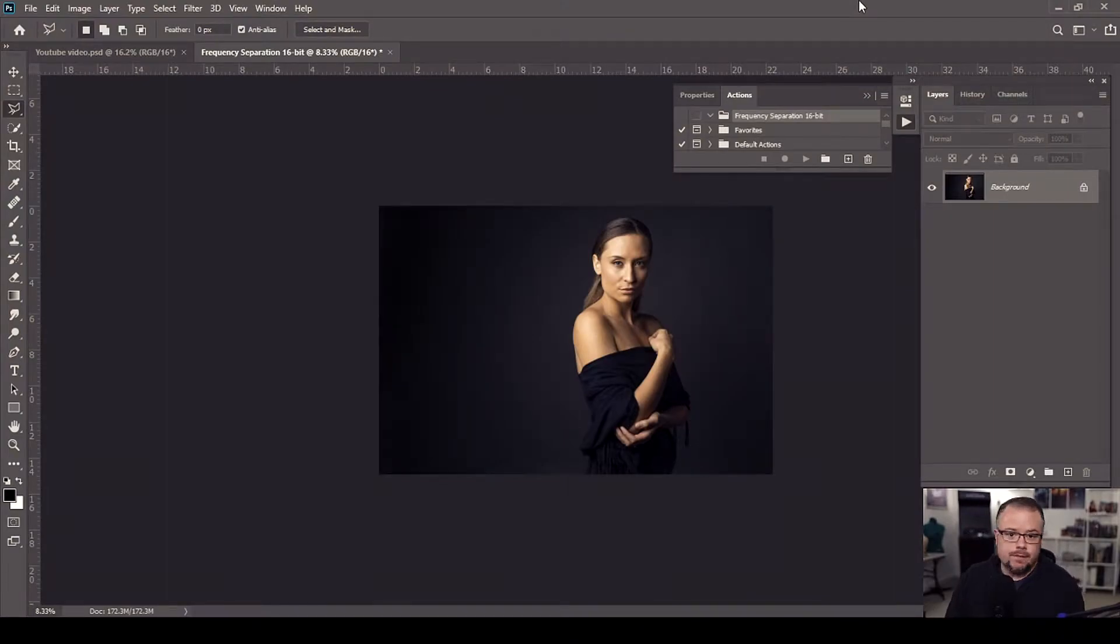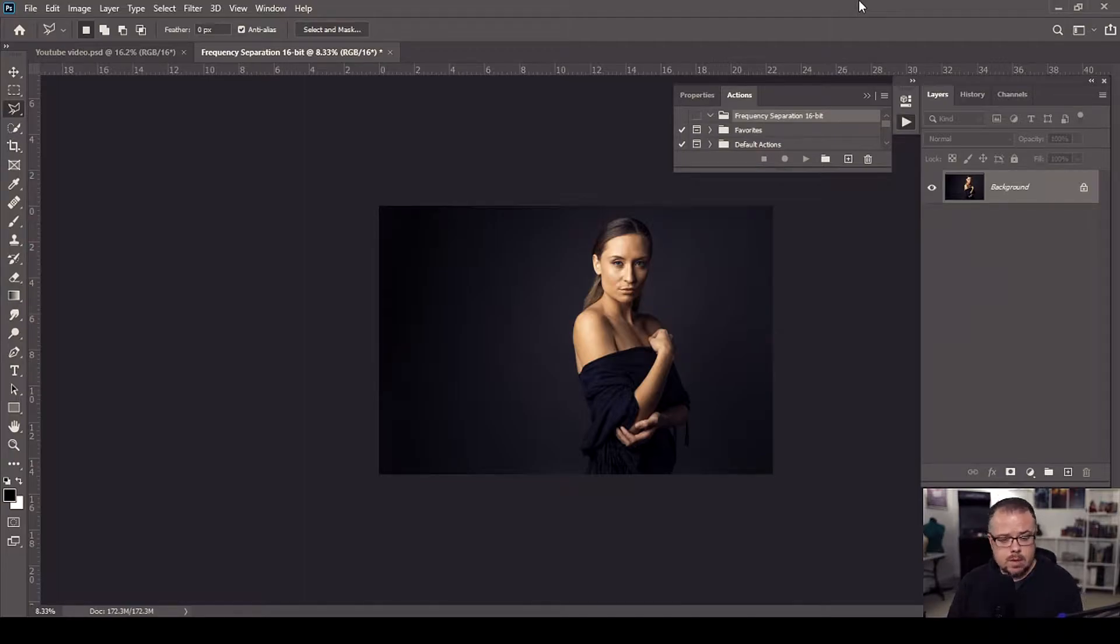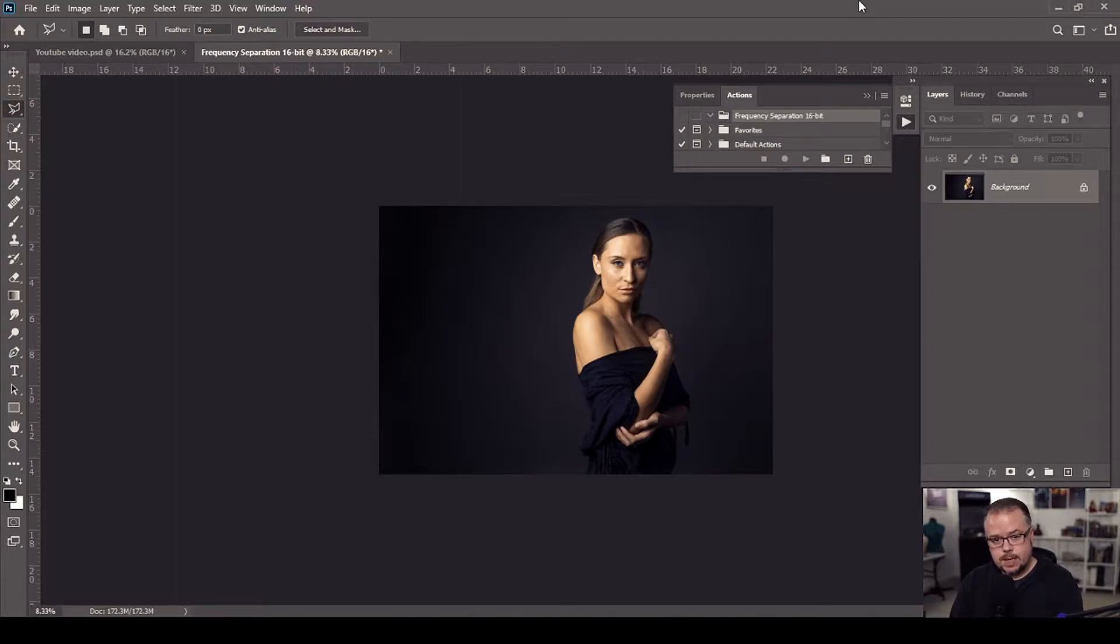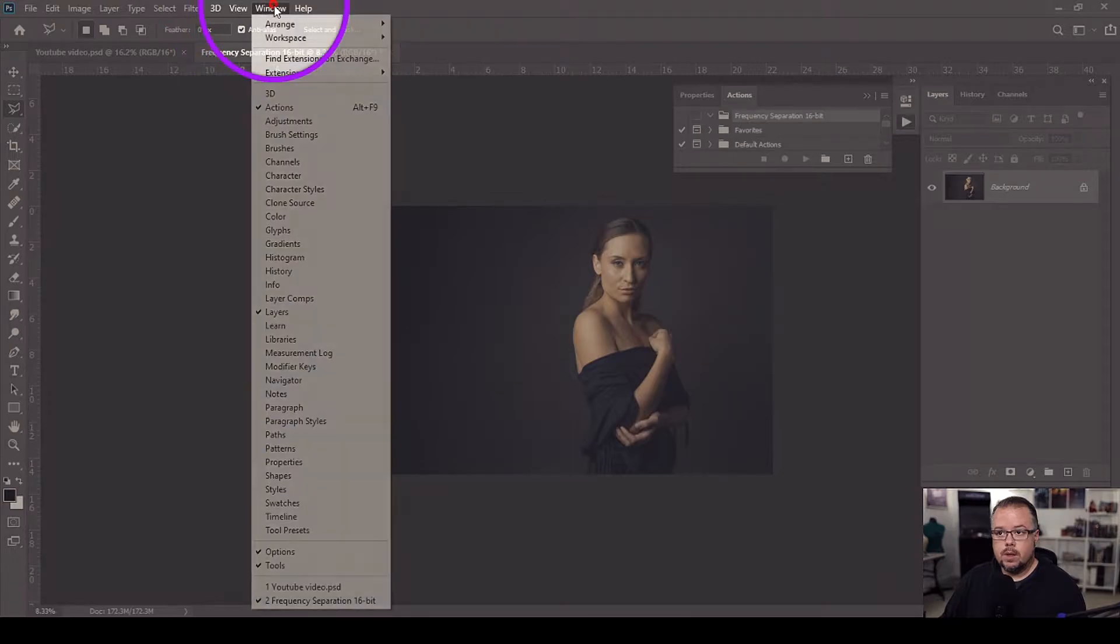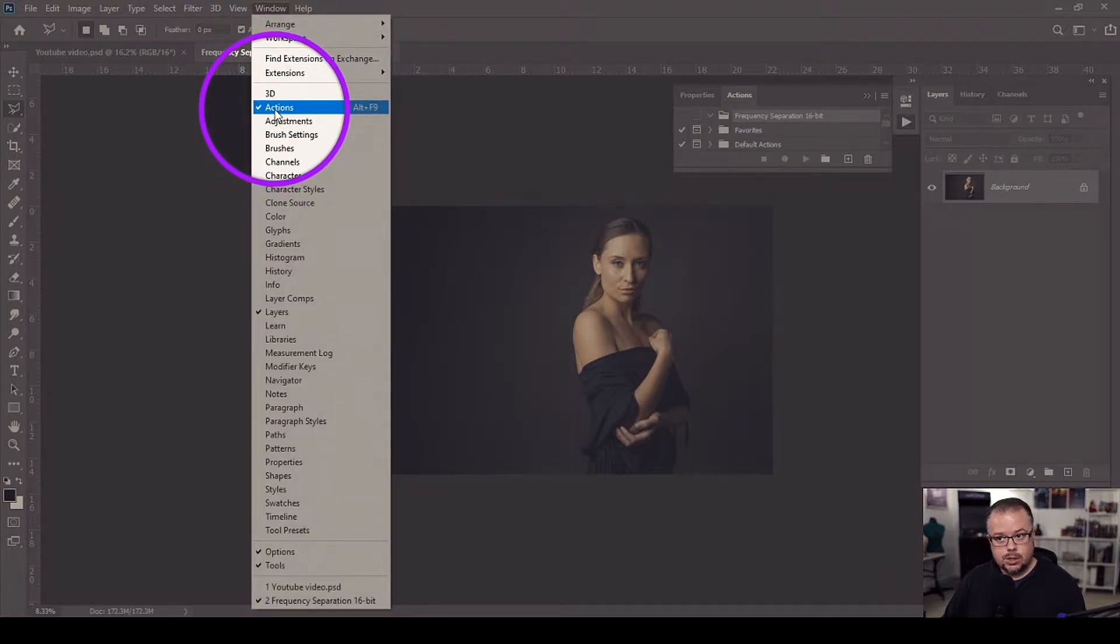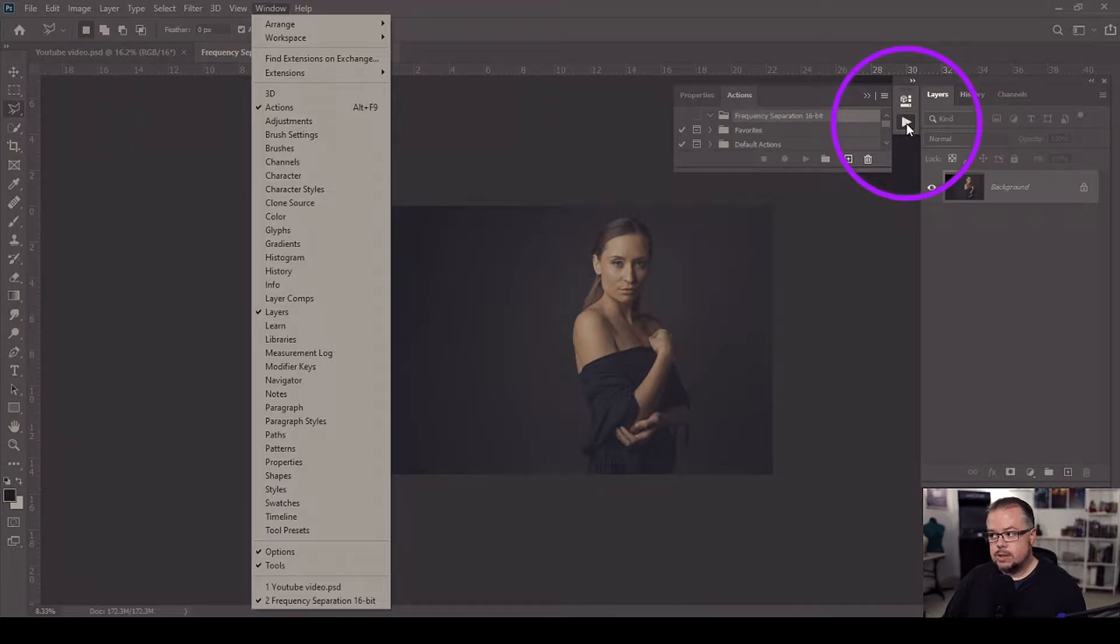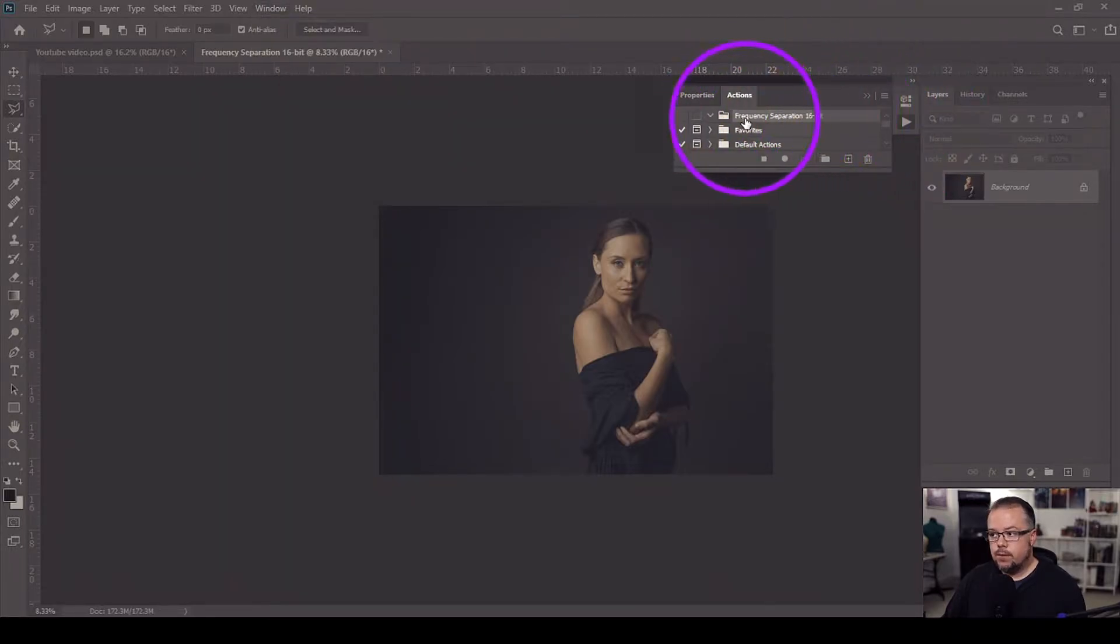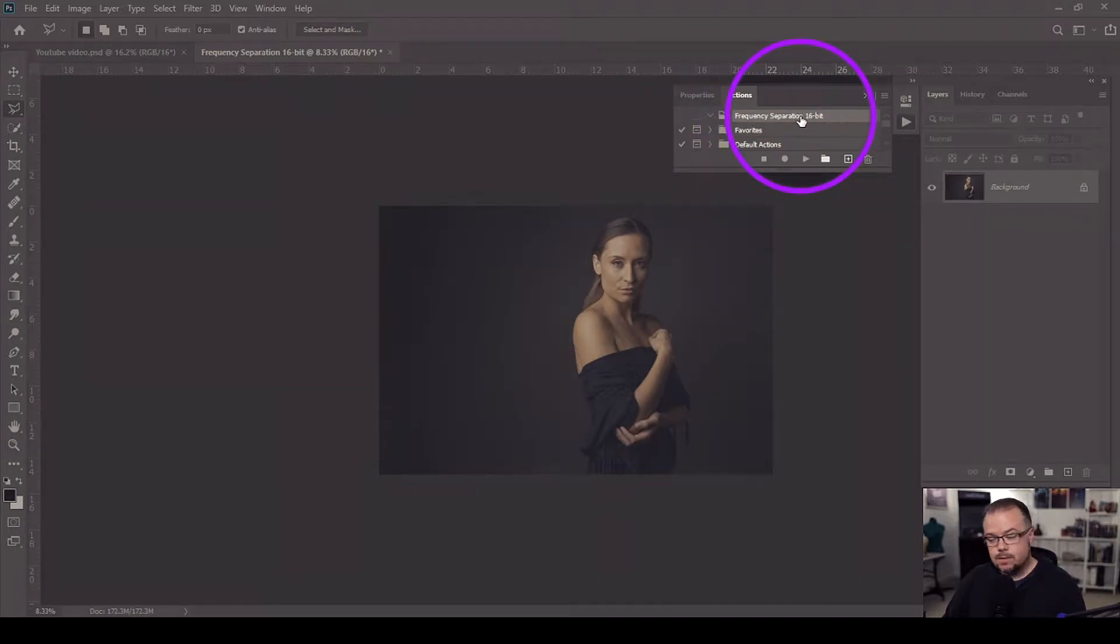So an action, very briefly if you don't know, is simply a replication of different steps inside of Photoshop so you don't have to remember all the things that you did. So you can just simply hit a button and it will duplicate all the different steps. When you want to make actions, simply come up to the window here and then just make sure the actions are checked and then you will get this icon here which is the little play sign and that's your actions window.